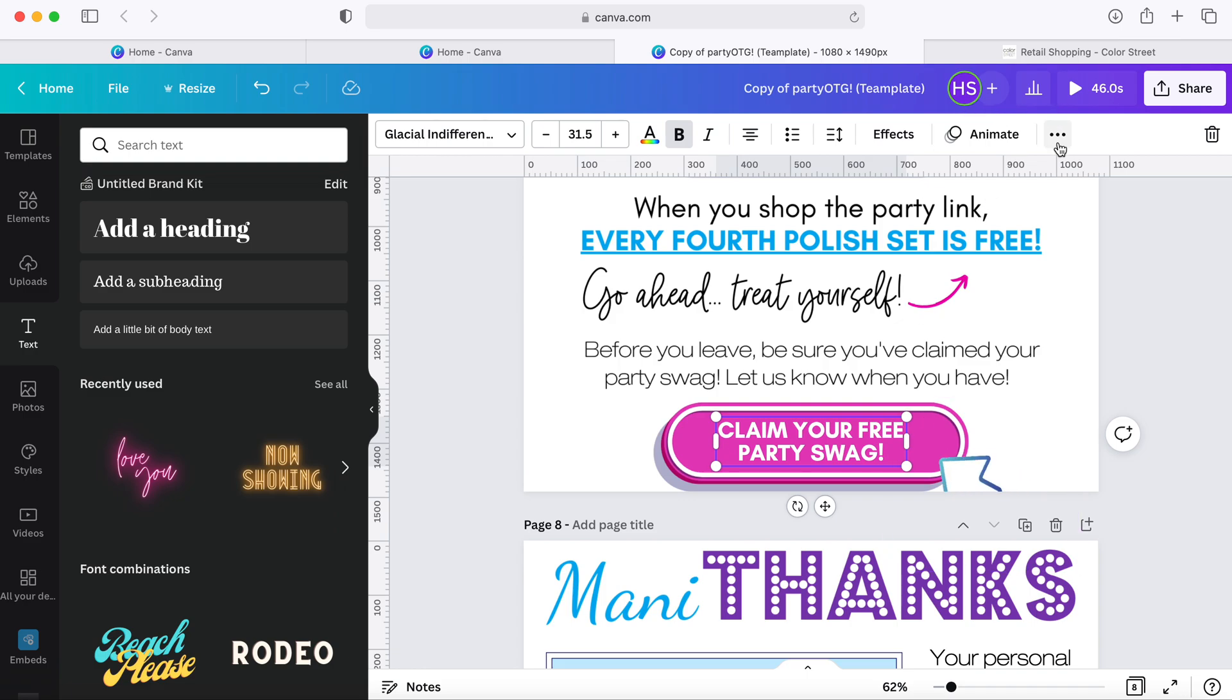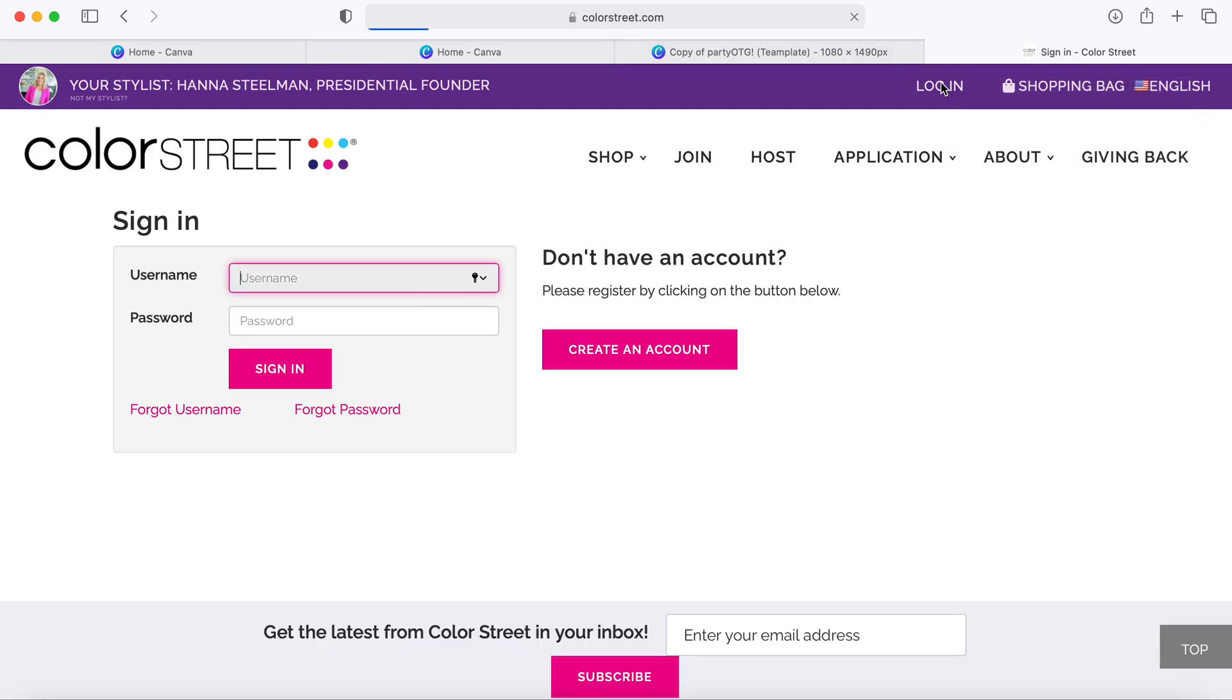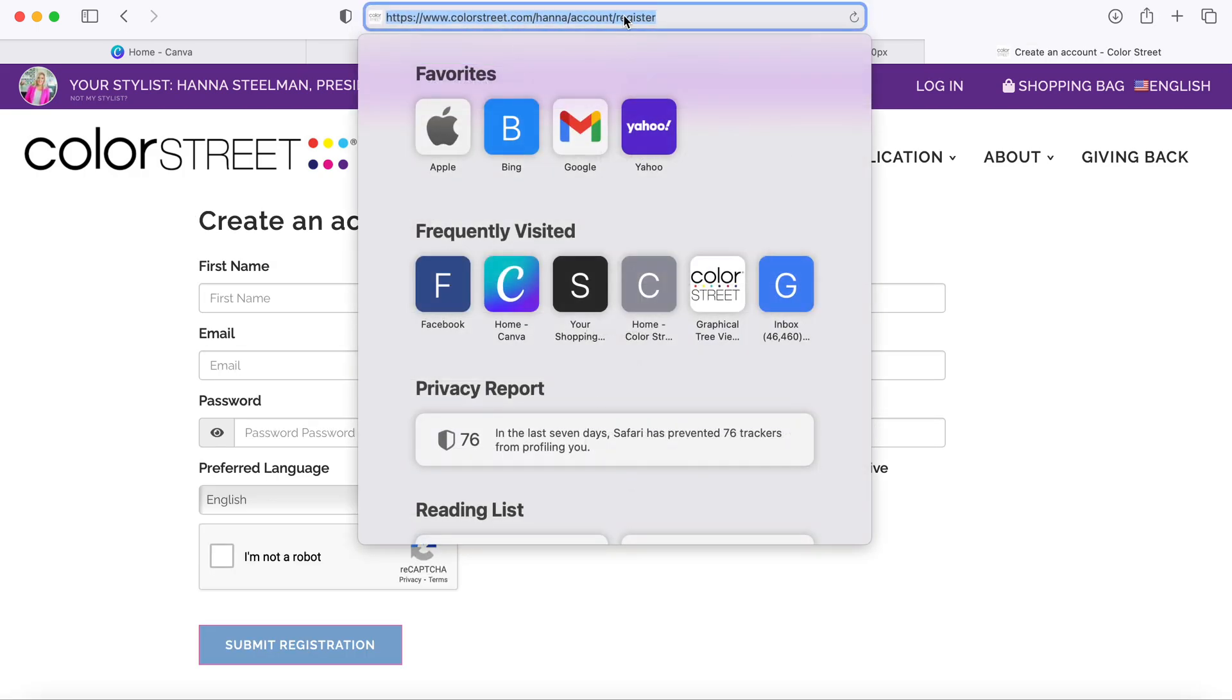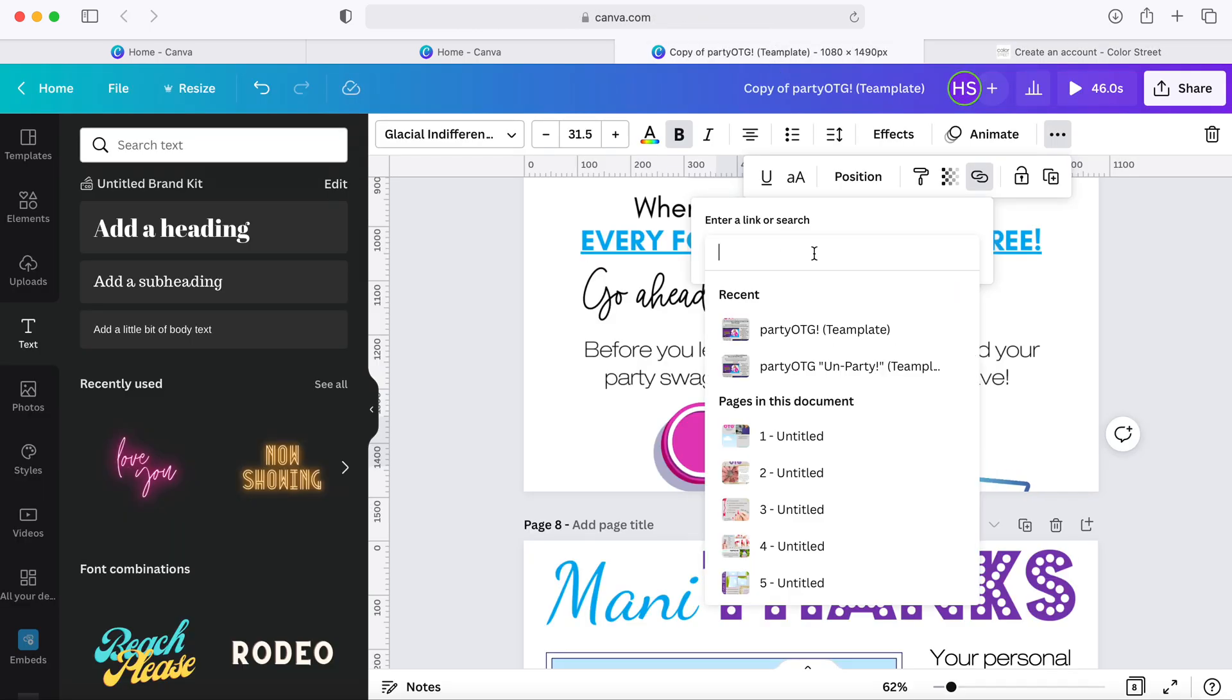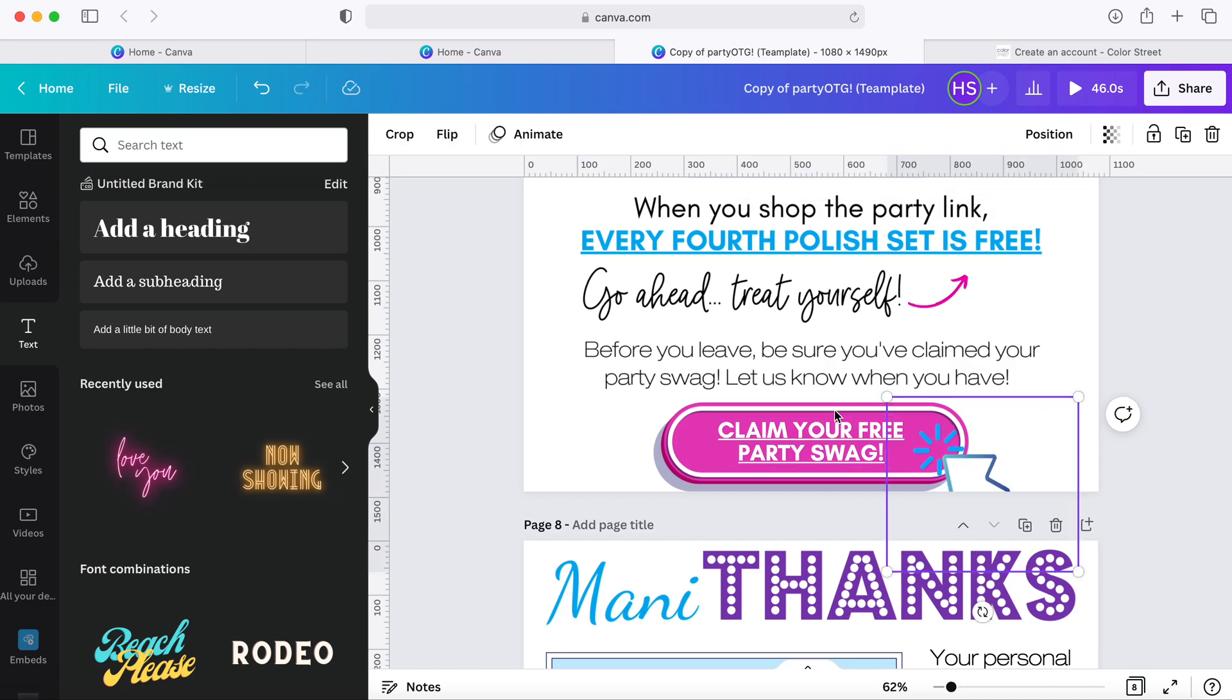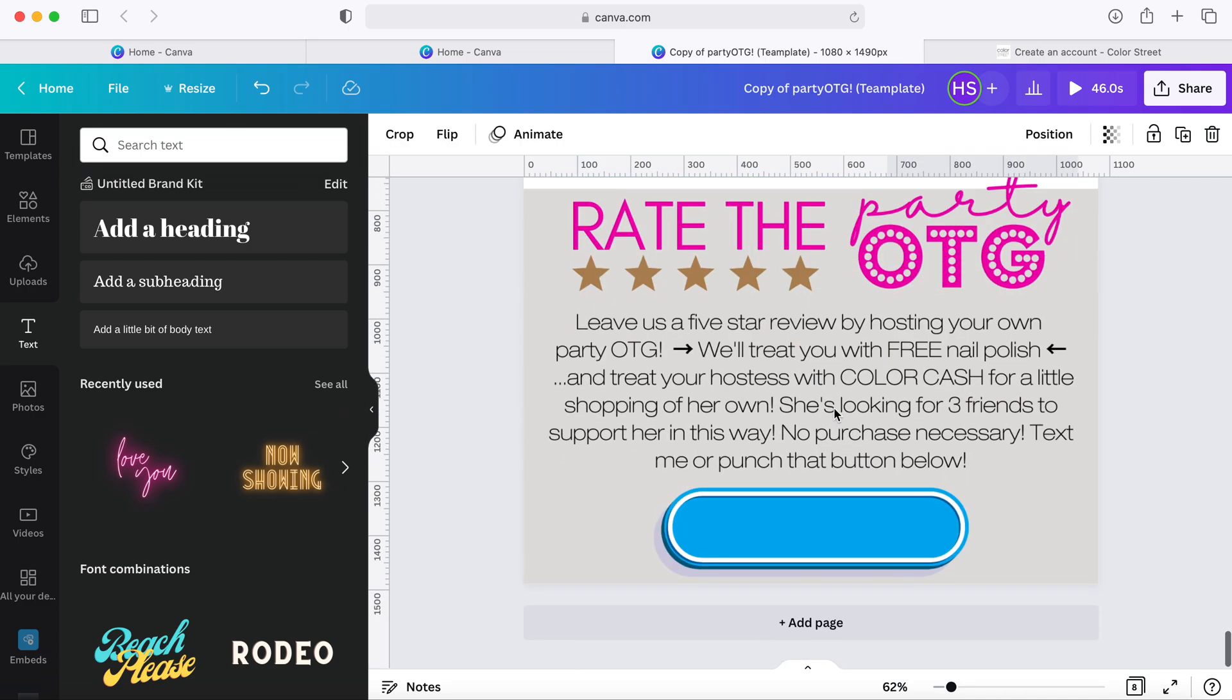Now to find this link, girls, you're going to come up here. You're going to again hit the link button. Now we're going to go retrieve it from your customer-facing site. Hit the login button in the upper right-hand corner, then come down and click the button that says create an account. This is the link that you're going to place over here on this claim your party swag button.